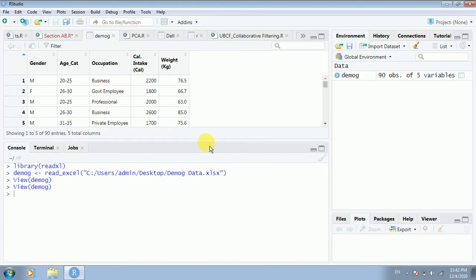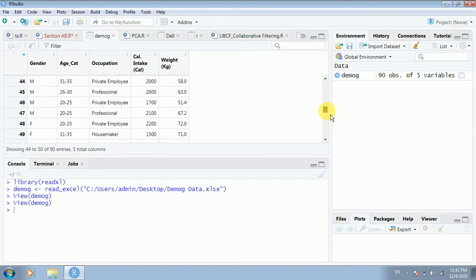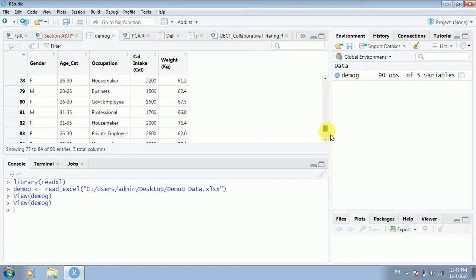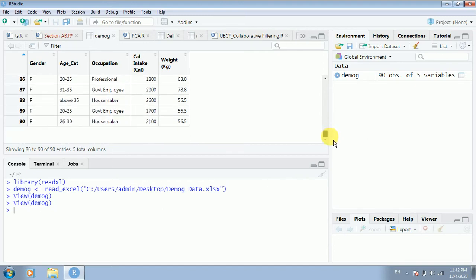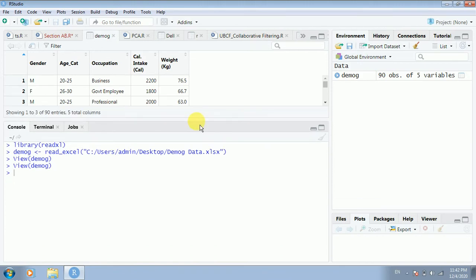This is the beauty of R Studio — you can easily see the data you are working on. As you can see, it describes the data as 90 observations of five variables: gender, age category, occupation, calorie intake, and weight. Scrolling down confirms it is indeed 90 observations. In R, a dataset is also called a data frame — observations are given in rows and variable names are given in columns.